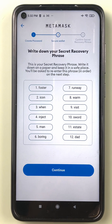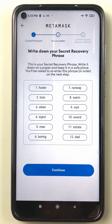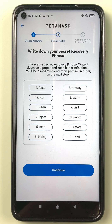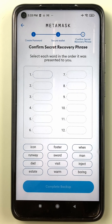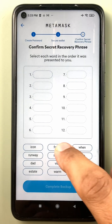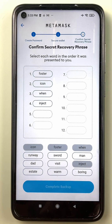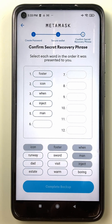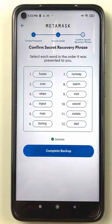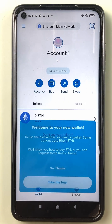These 12 words — I'm showing them on camera, so I'm never going to use this wallet — but these 12 words are basically my wallet. I note them down, and then MetaMask asks me to reconfirm them in the same order to generate my wallet. Once I've entered all 12 words in the correct order, my wallet is now accessible and I can enter MetaMask.